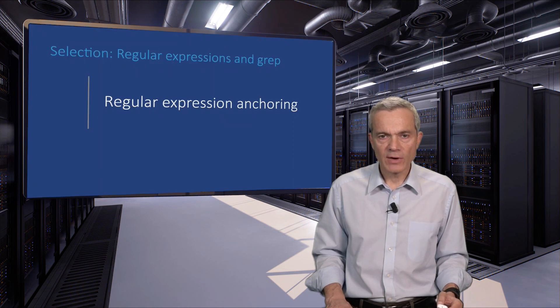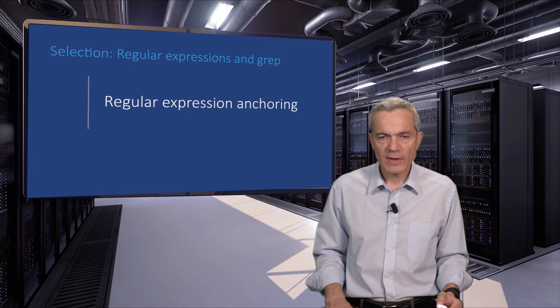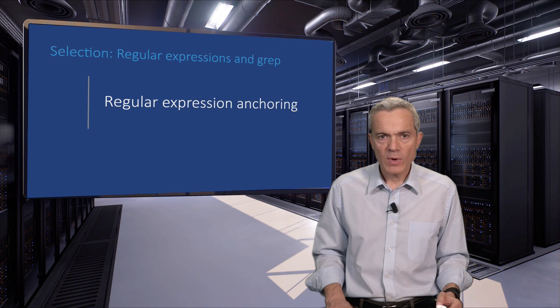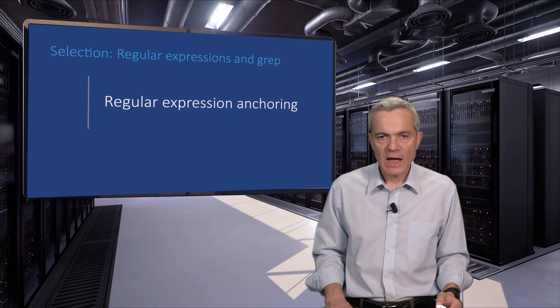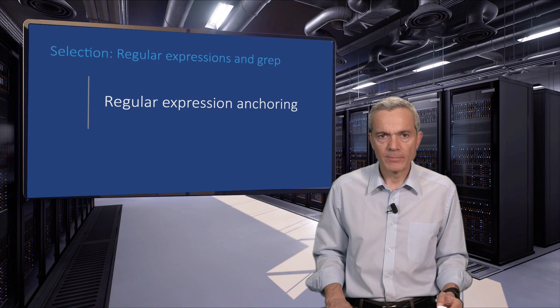When we use regular expressions with grep, by default they match any part of the line. However, with special characters we can have them anchor themselves at the beginning or at the end of the line.